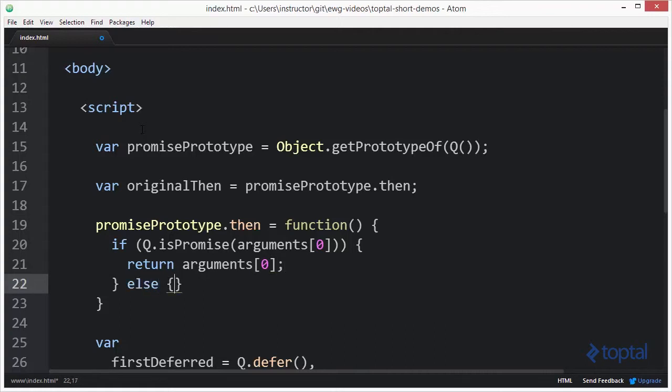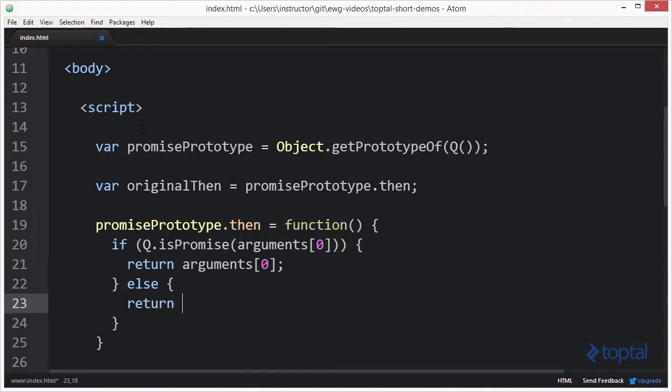However, if what I pass in is not a promise, then what I want to do is just execute the original then function and have it operate the way that it normally did before I made this change. So I do originalThen.apply. I'm going to pass in this as my reference so that everything will continue to work within the object.